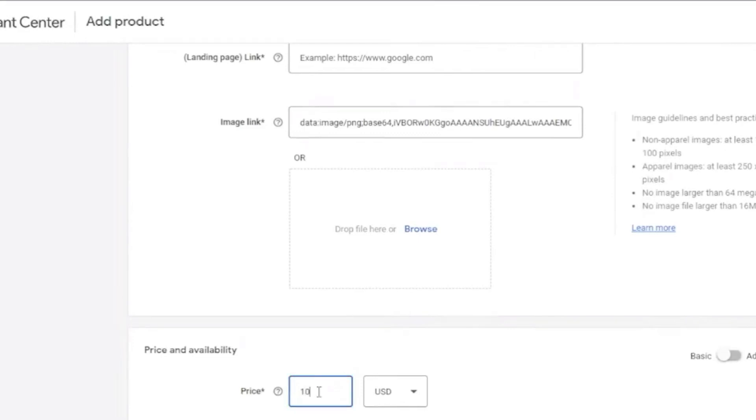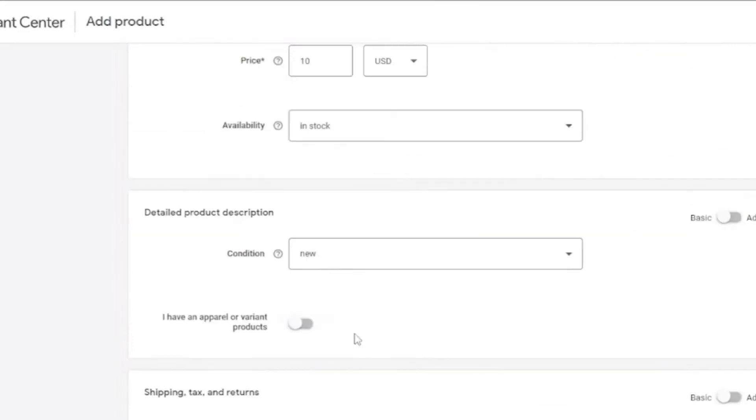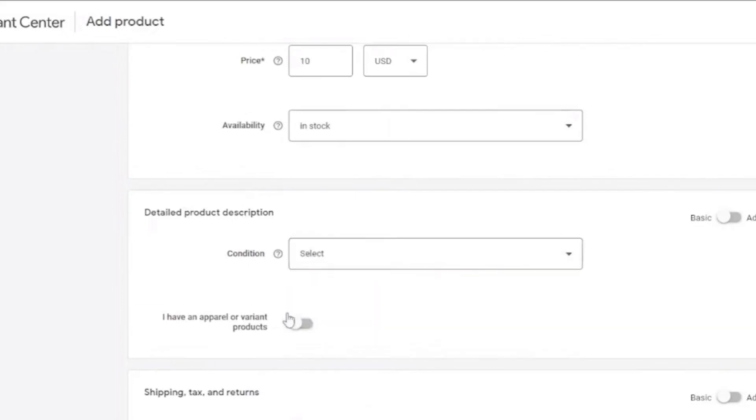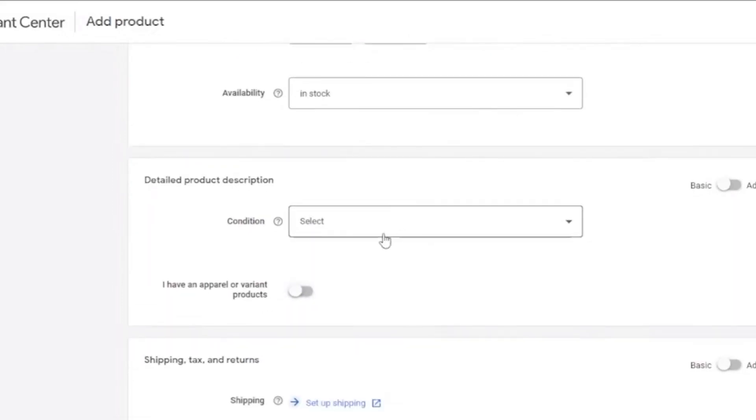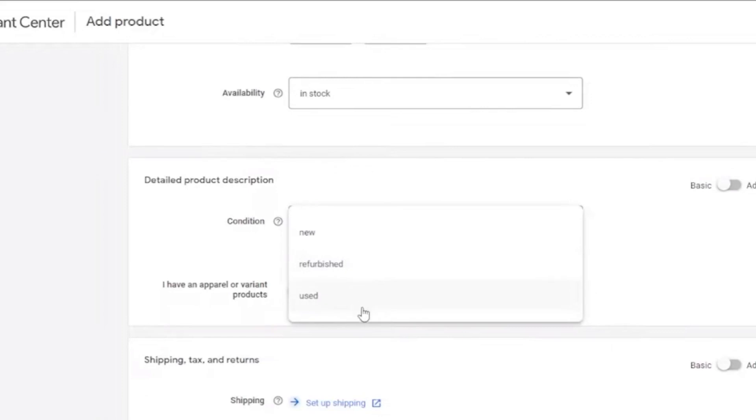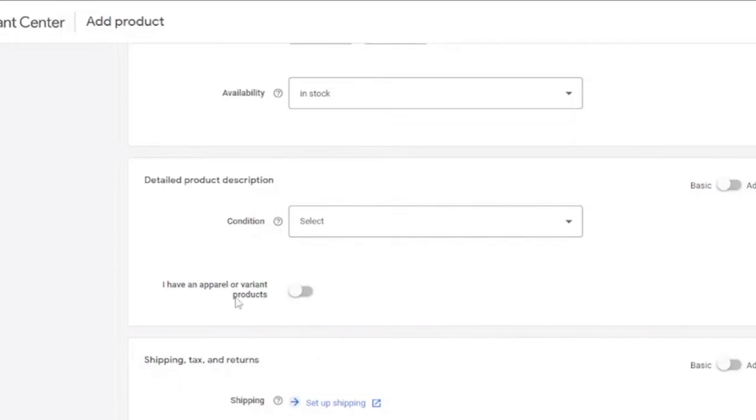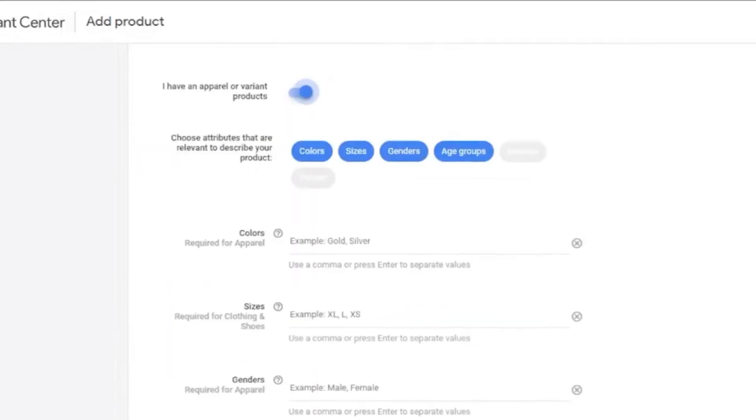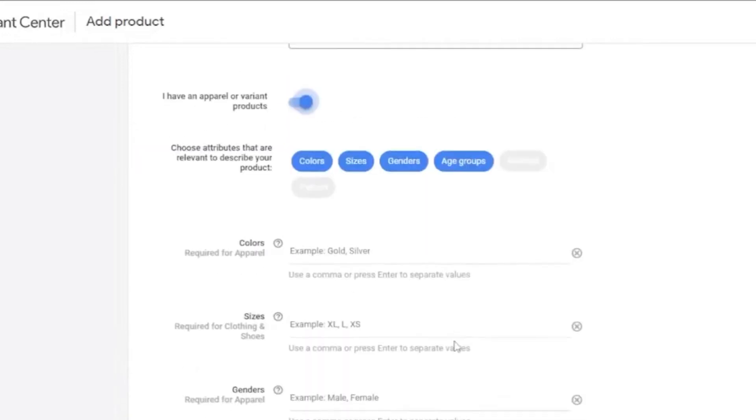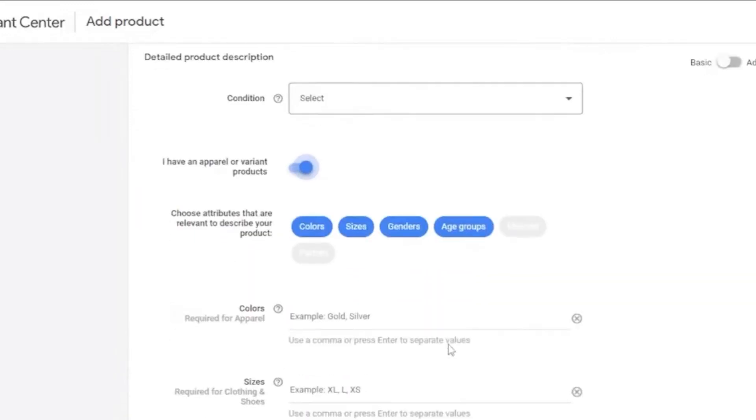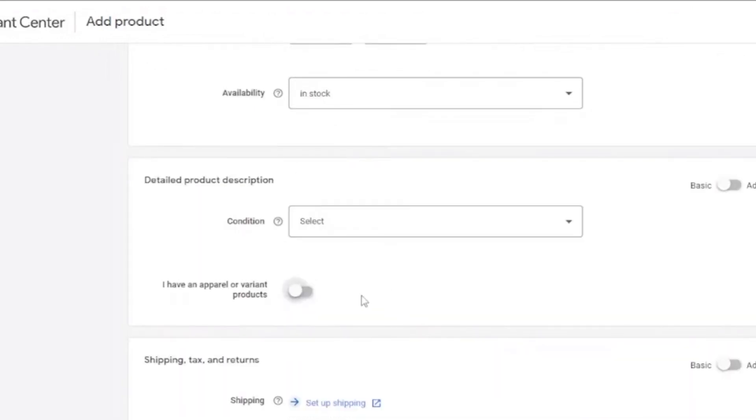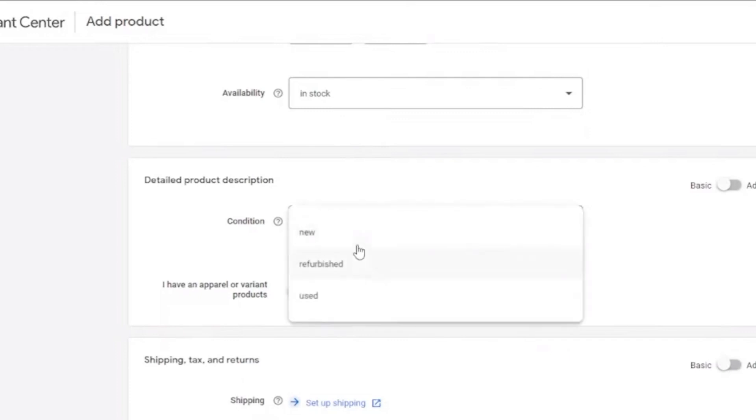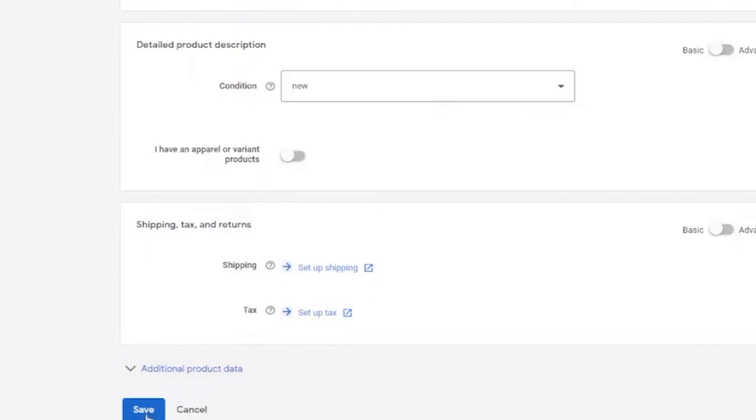Add the price. It says $10. Just for tutorial purposes only. You can change the price right here. The details, condition. Is it new, refurbished or used? Right here, you can turn that on. And add more description of your products right here. The colors, sizes, genders, age groups, something like that. And for the condition right here, new. Once you've done with that, click on Save.